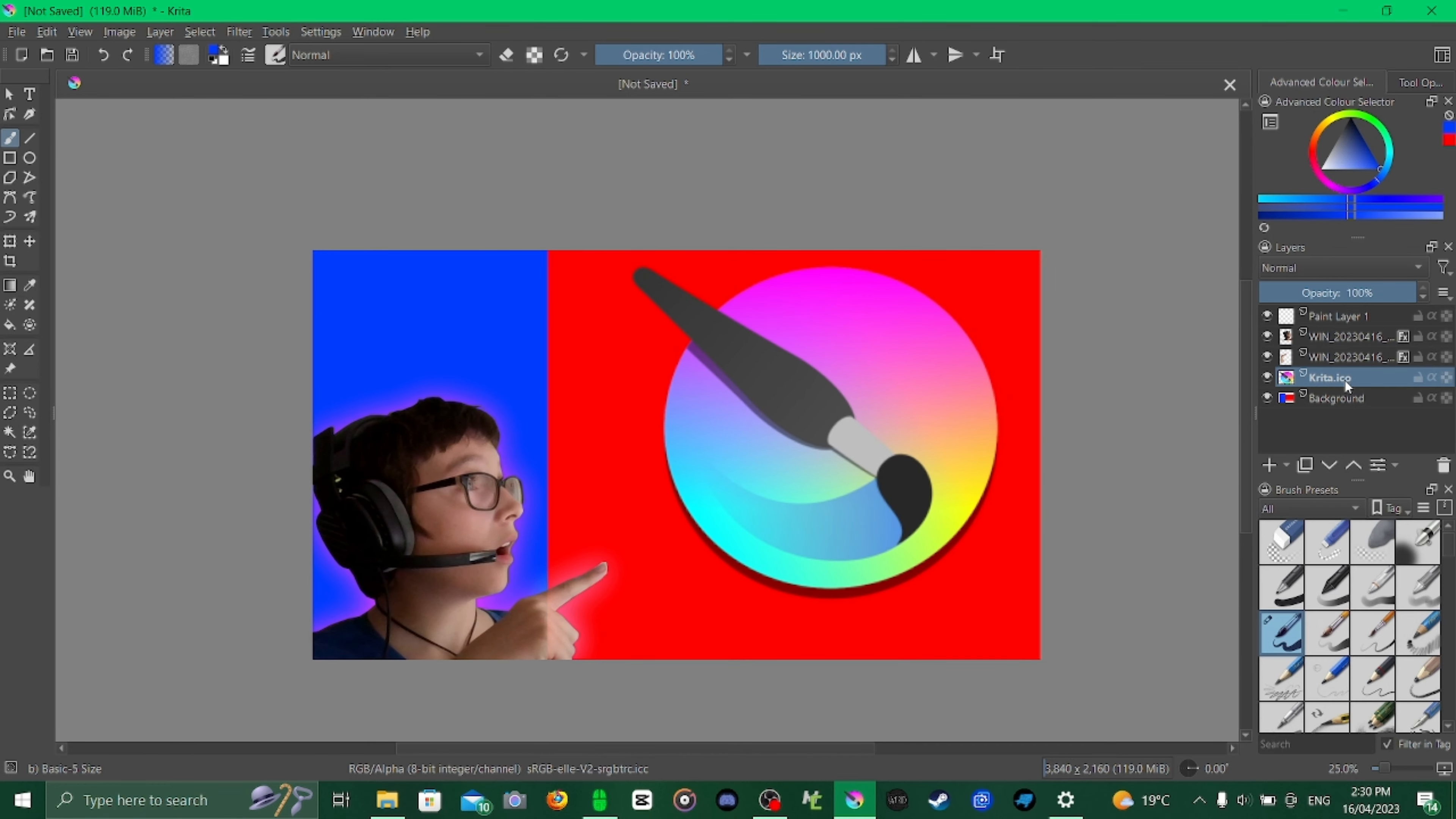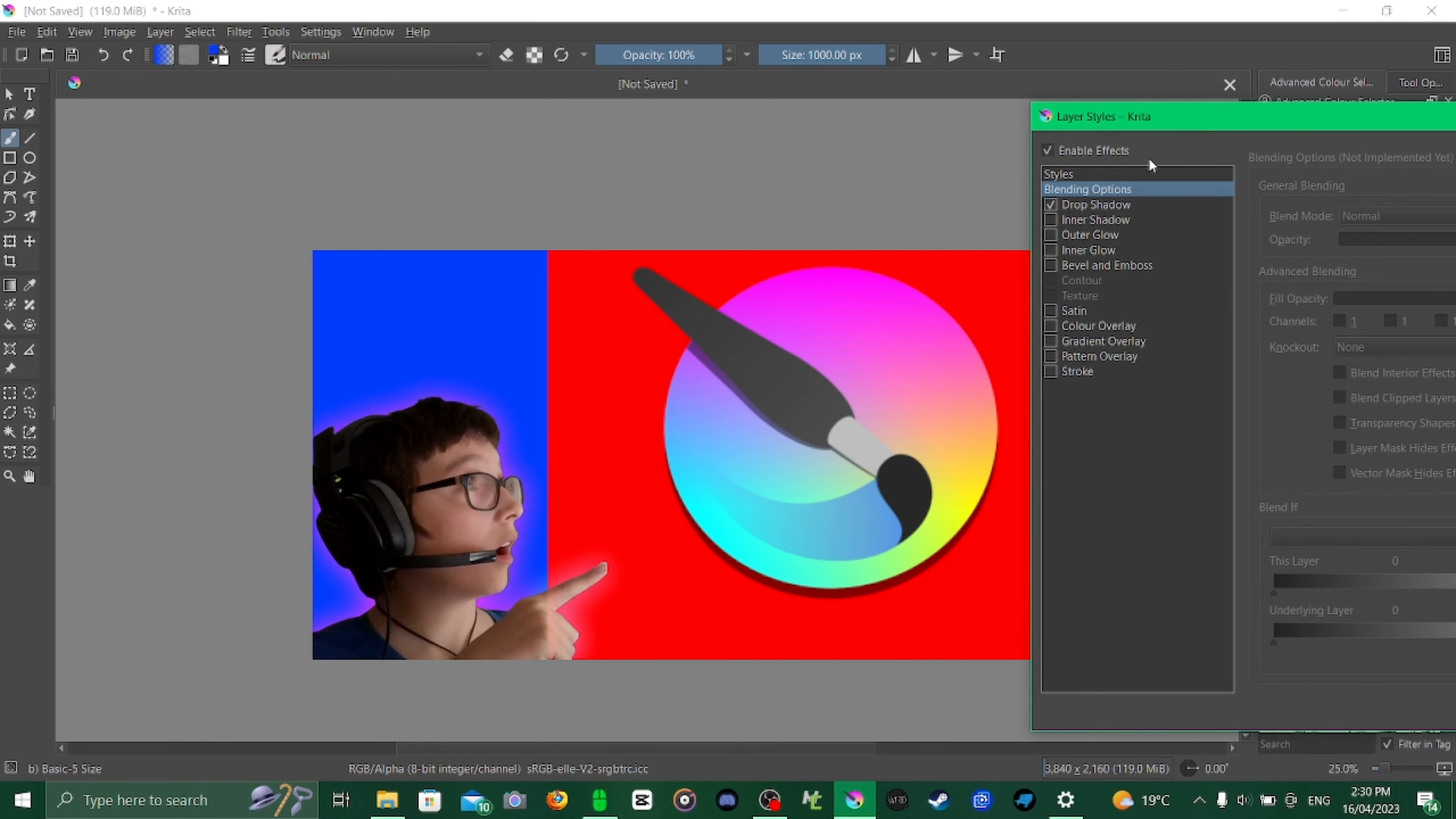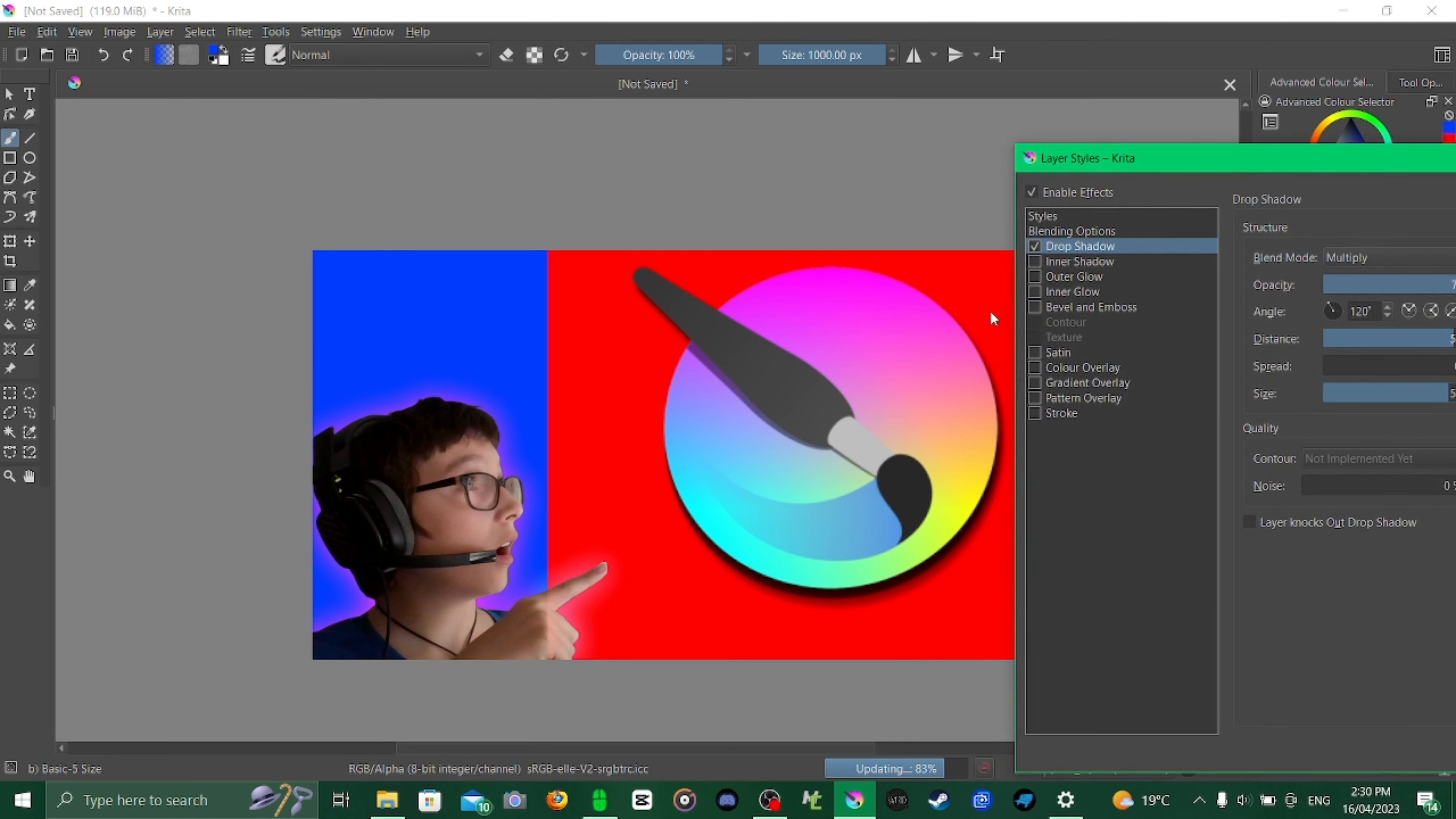Next, for the Krita or whatever you want to do icon, we go to layer style again. But this time we're going to do drop shadow. Drop shadow adds a shadow, obviously. Now the Krita icon already has a shadow, but we can make a better one. I'm going to turn the opacity, we're going to leave it at 75. Distance 50, size 50. I think that looks pretty good.